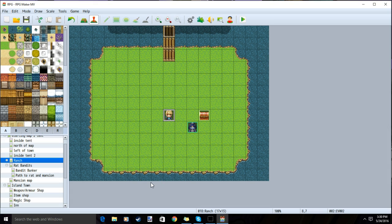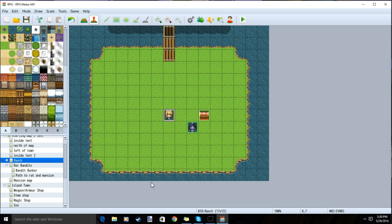Hello, RPG Don here. Today we're going to discuss three things about shops: where to make your shop, how to make the items for your shop, and how to make your shop.